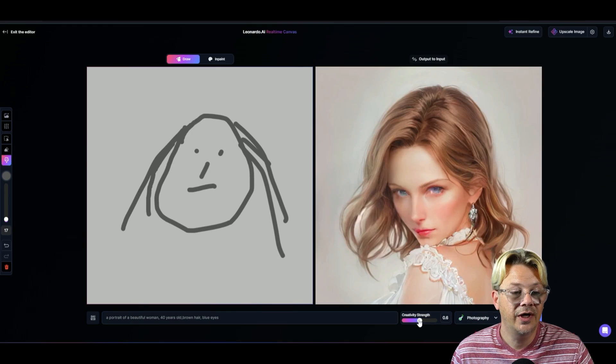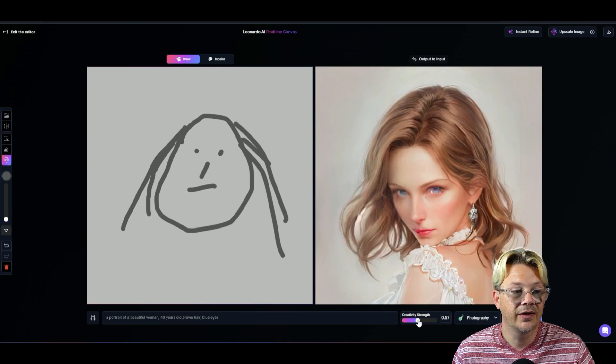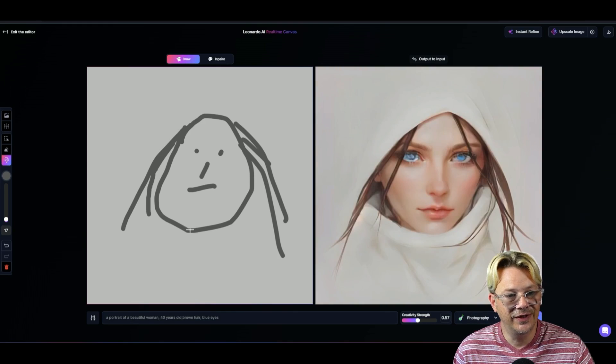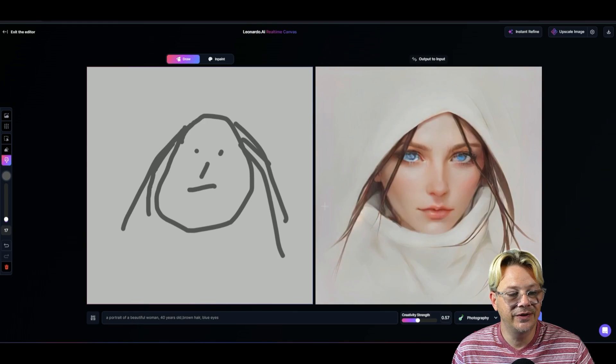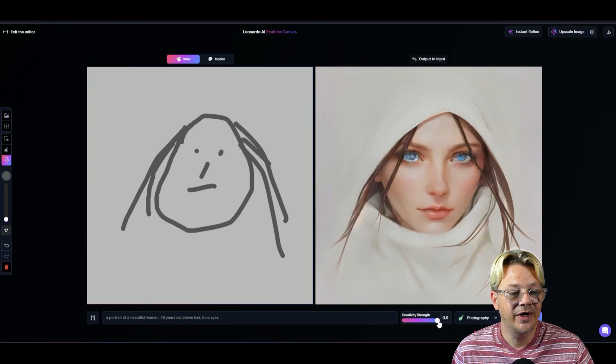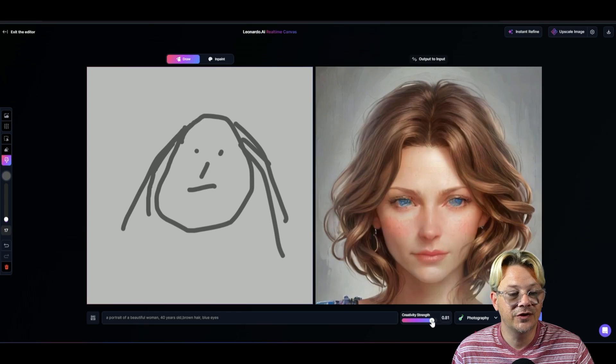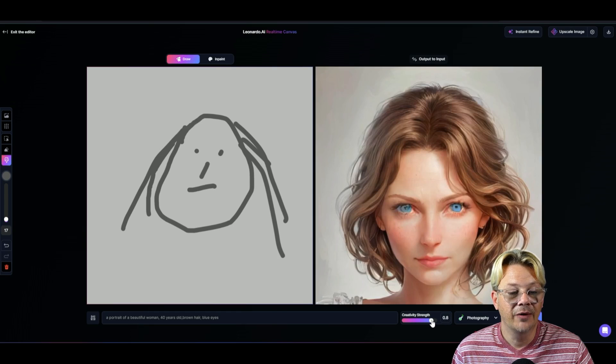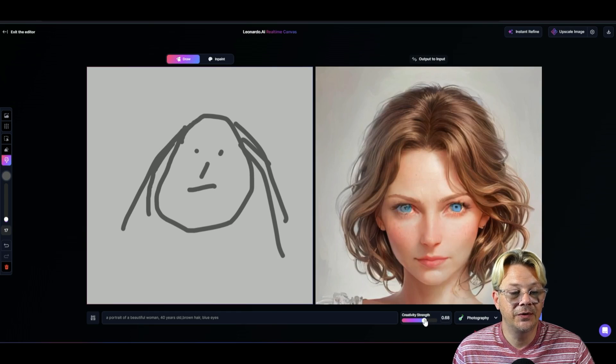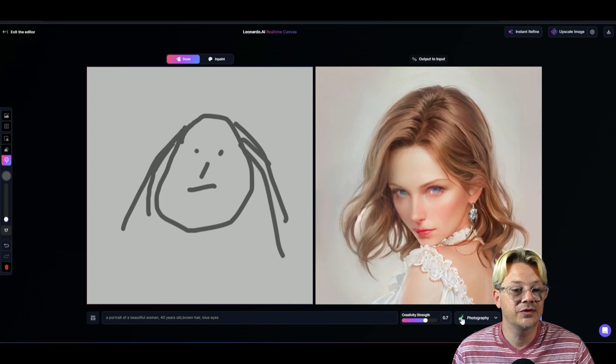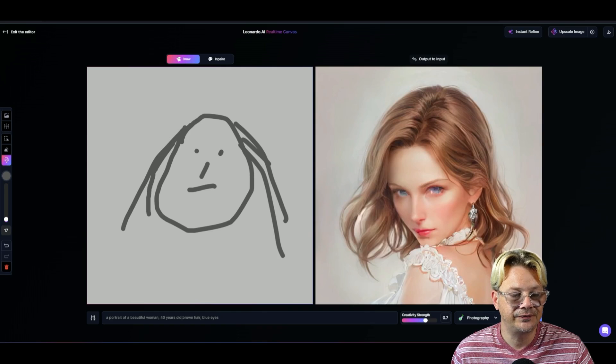We'll cut back its creative strength and it gets really close to what we drew. And if we put its creative strength way up, it diverges a lot from what we drew. I'll go back to the 0.7. I just wanted to show you some of that divergence or adherence that it can do.